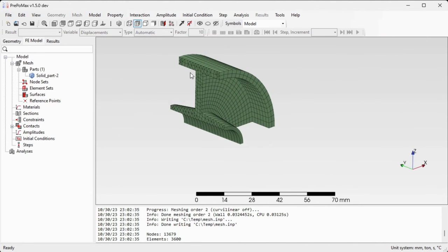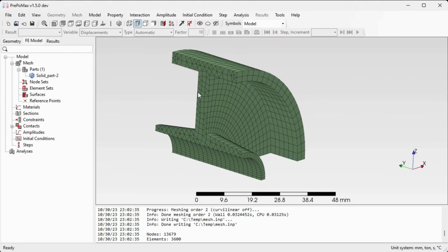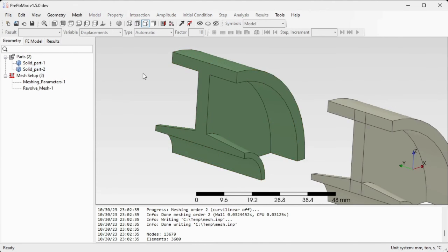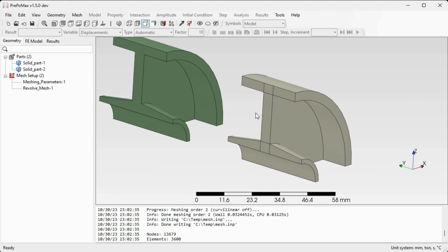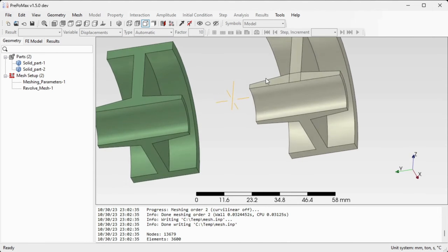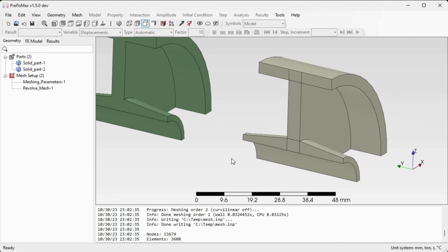If we want to have only a hexahedral mesh, we need to split the base surface into patches which are four-sided. That was already done for the part on the right, so for this part we will be able to create a hexahedral-only mesh.